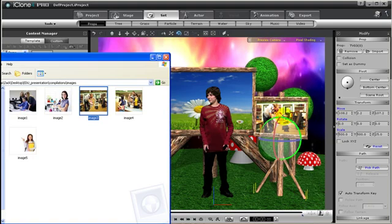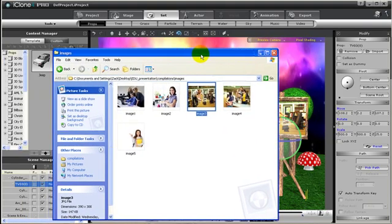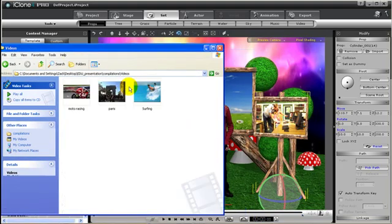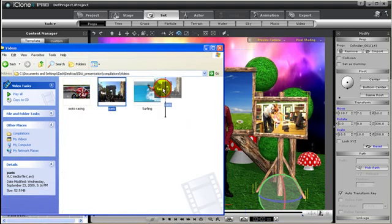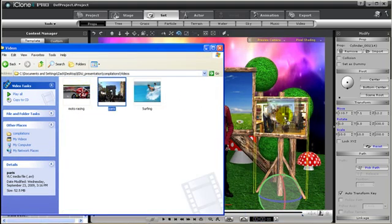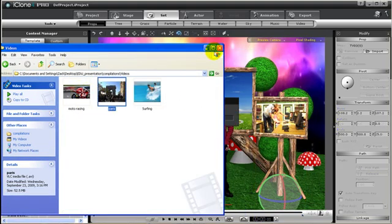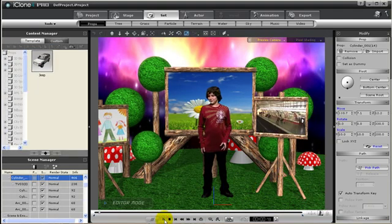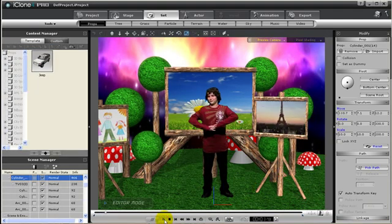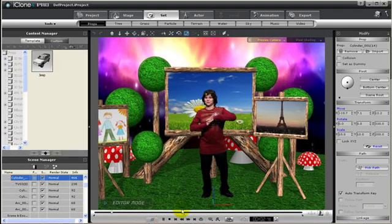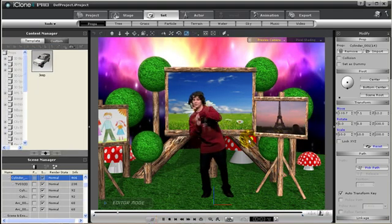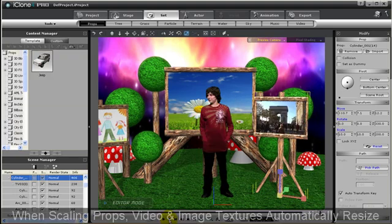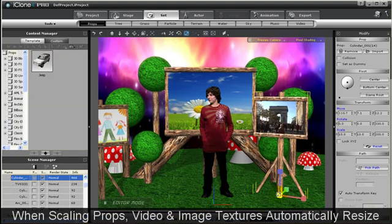You can do this for any prop and for any surface of a prop. And what about videos? We can do the same thing. Just take any video you have, drag it over and drop it on the prop. And then let's play back. Now we can have a video playing in the scene while the kid is dancing. So just imagine you can create many sets with videos playing in the background like the news or other videos.